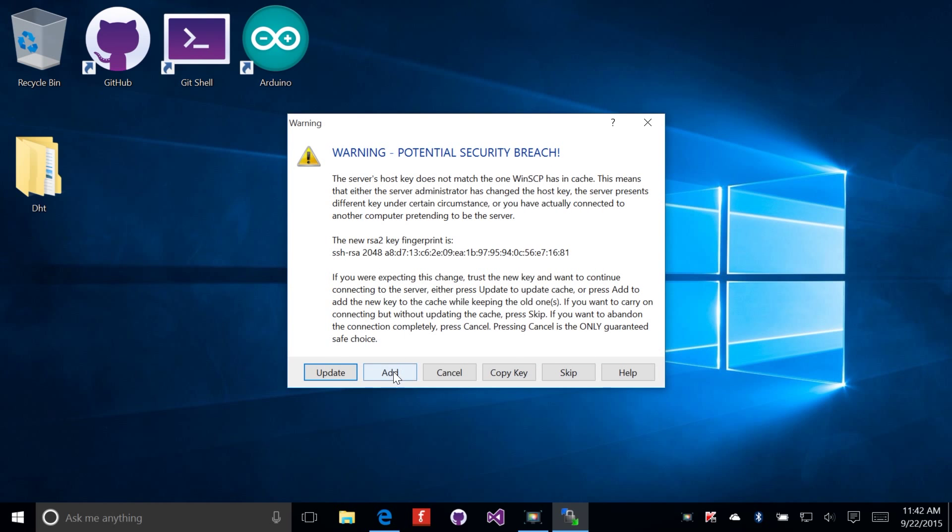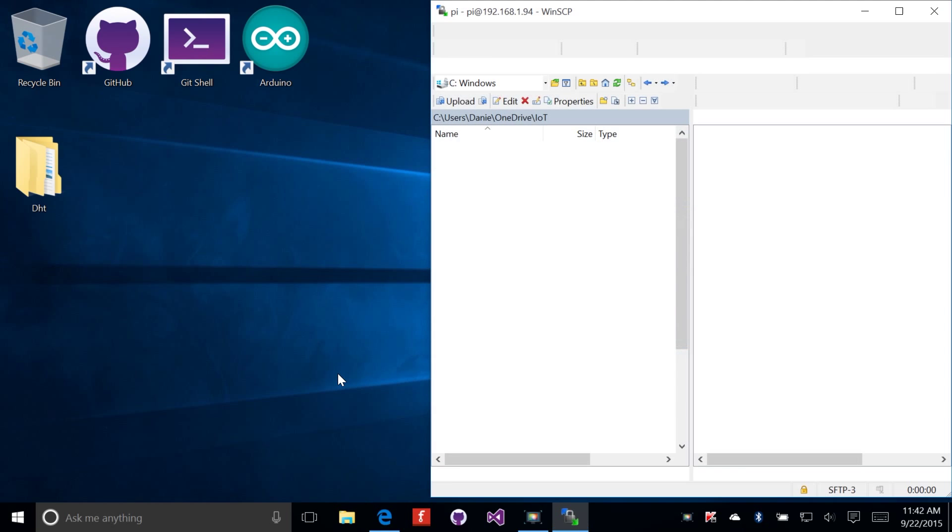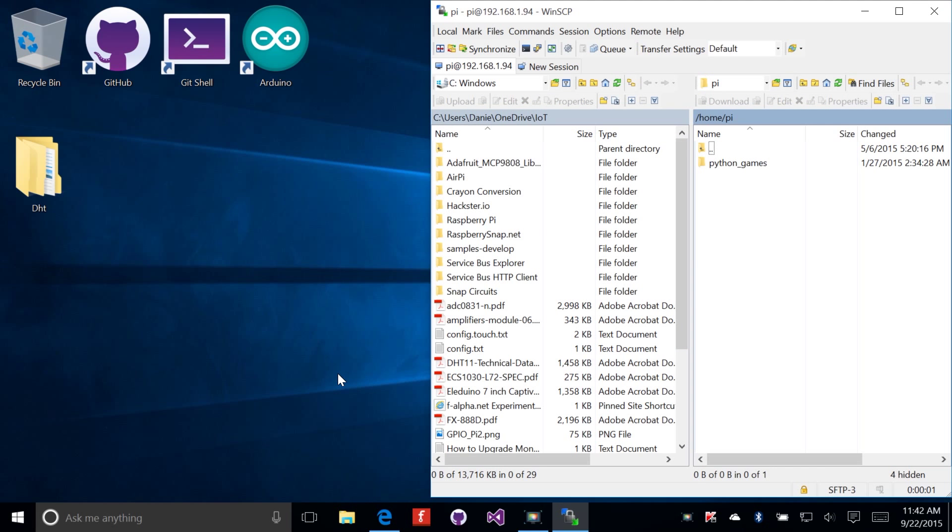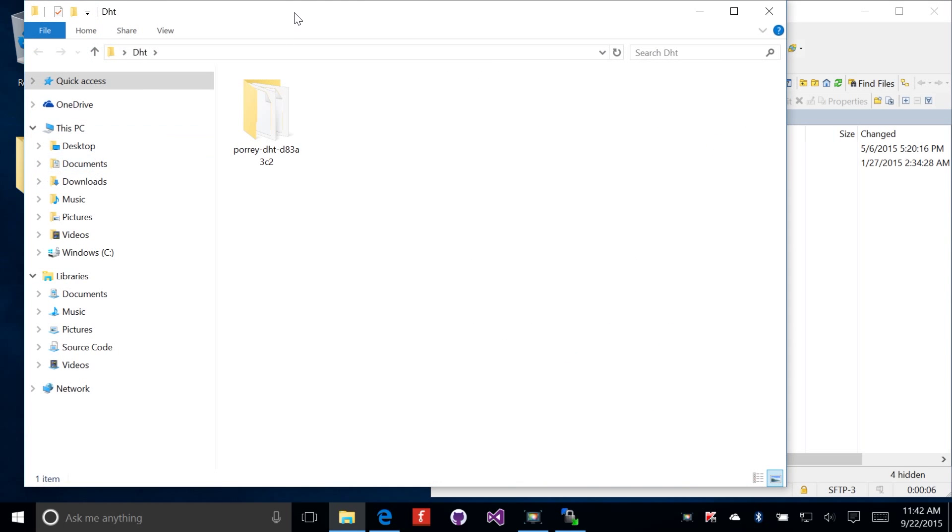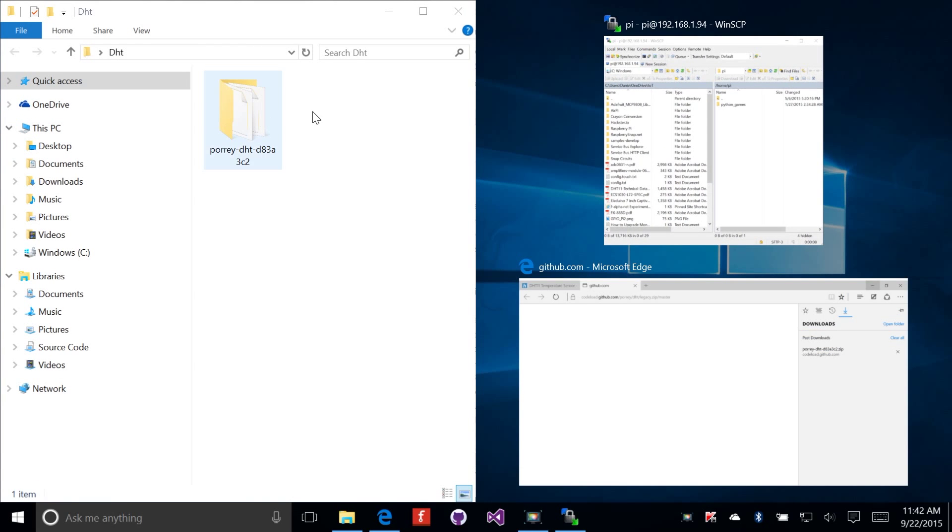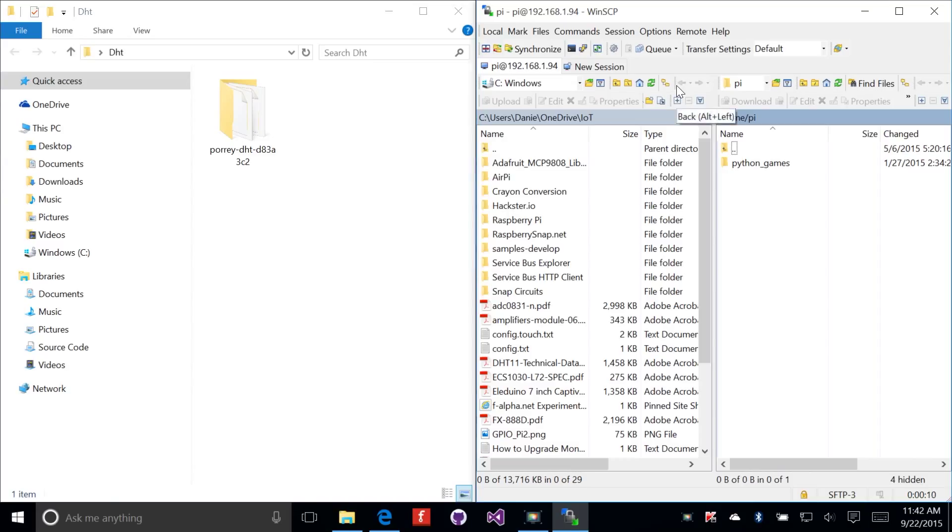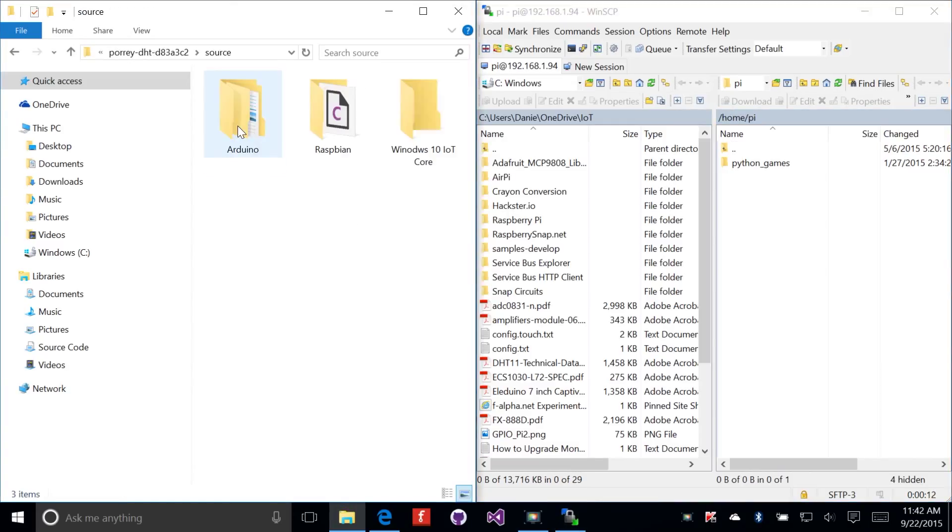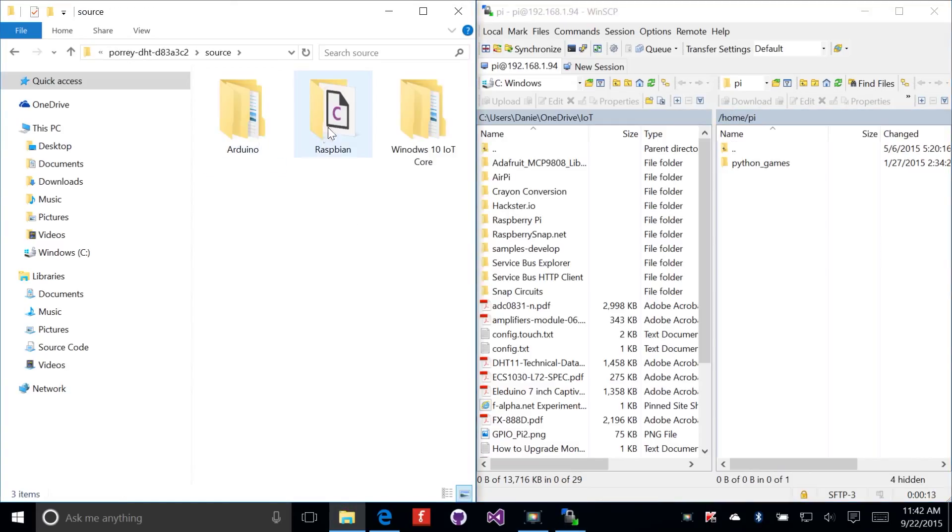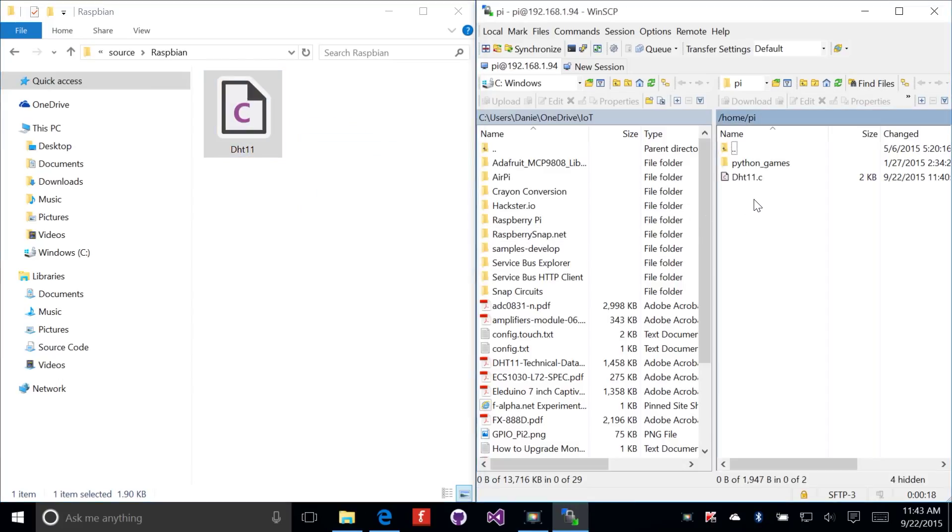I just reflashed the SD card on my Raspberry Pi, so I need to update the certificate here. Now we're connected and you can see we have a nice file system that we can copy to. We're going to open up the DHT folder, grab our source code, and drop it over here on the Raspberry Pi. And that was quick. Our file is copied over and we're ready to get started.